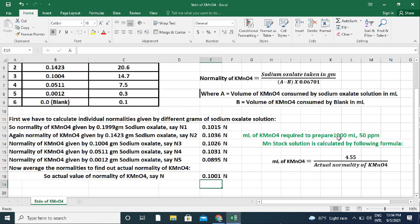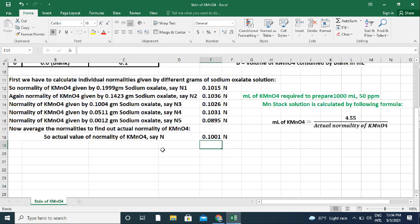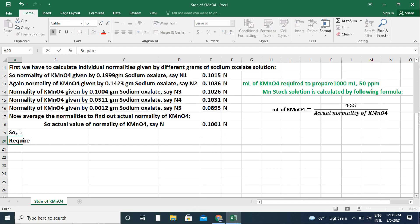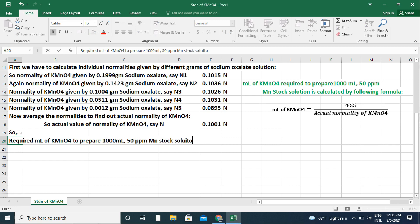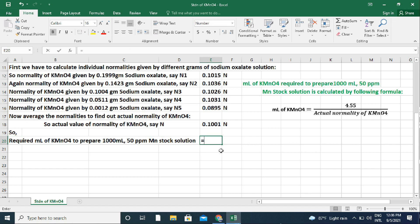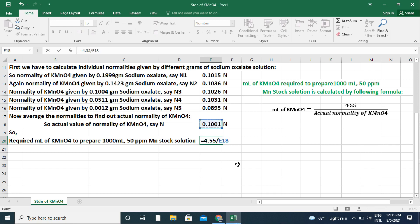Now, the ml of KMnO4 required to prepare 1000 ml of 50 ppm manganese stock solution is calculated by the following formula: ml of KMnO4 equals 4.55 divided by the actual normality of KMnO4, which is 0.1001 N. This gives 45.5 ml of KMnO4 required.